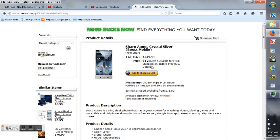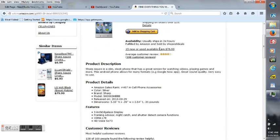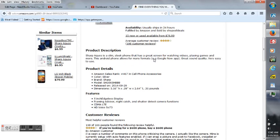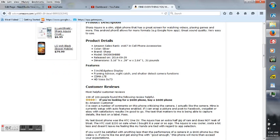As you can see, it's normally $149.99 but today it's $128.99 with free shipping on orders over $35. It usually ships in 24 hours. You can actually get them used from $76.99, and the average customer review is four stars. There's the product description, product details, and the features.